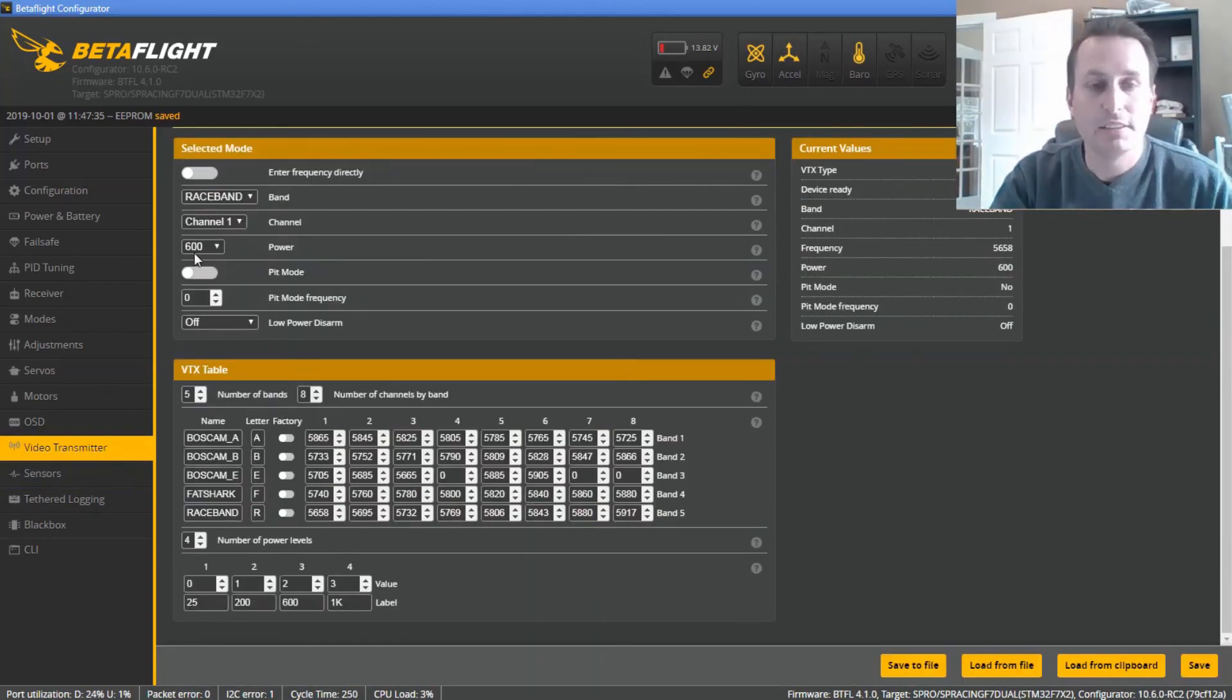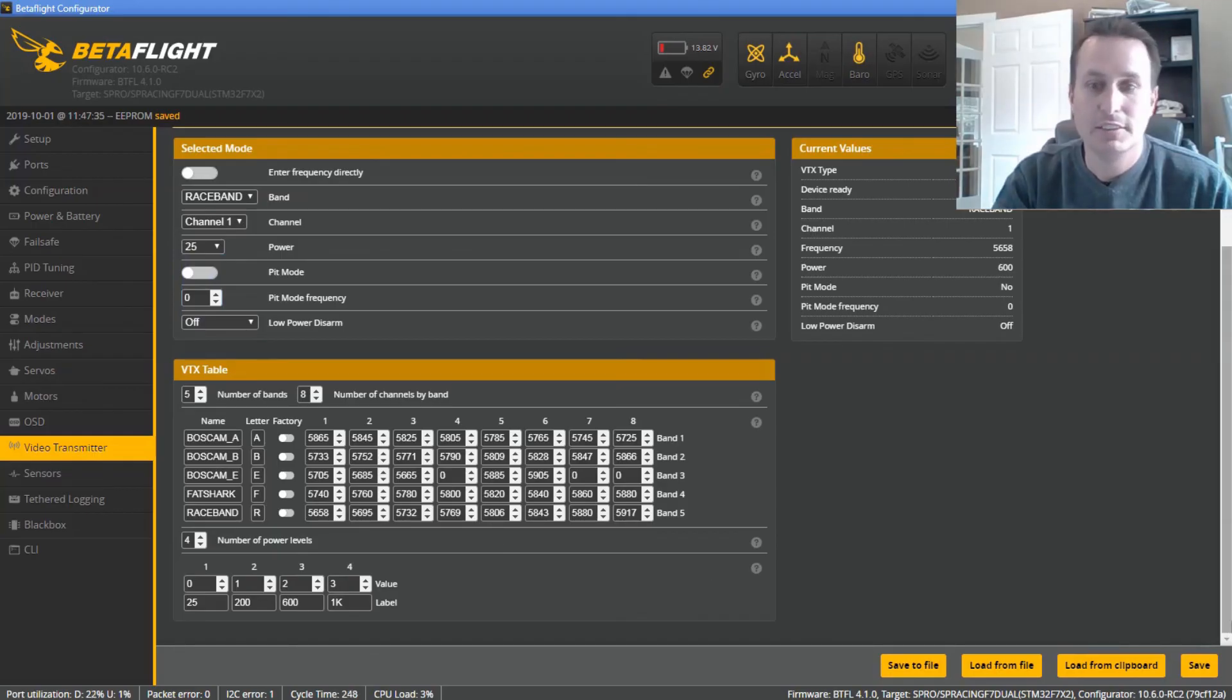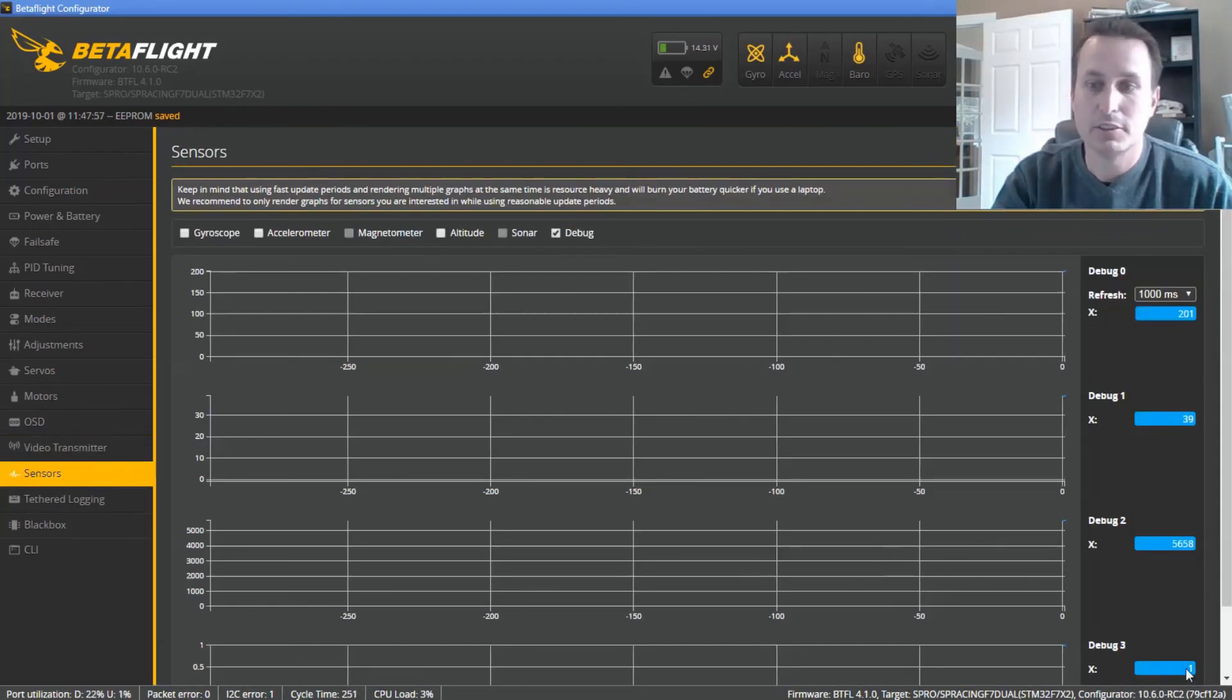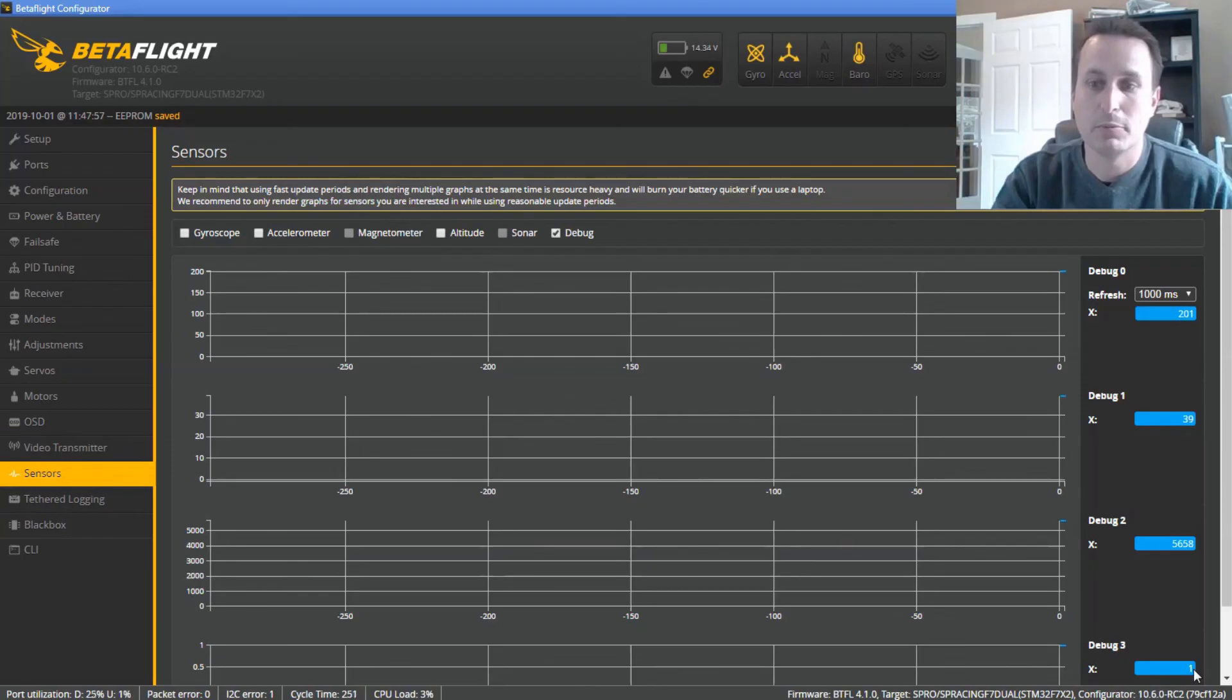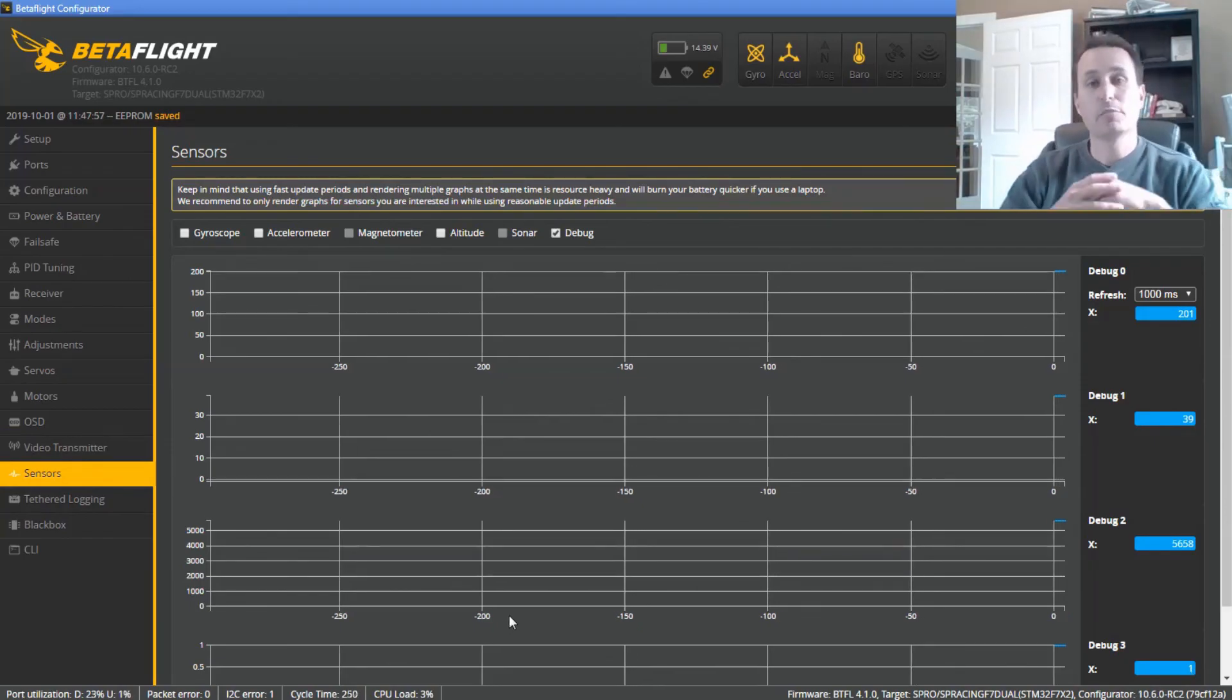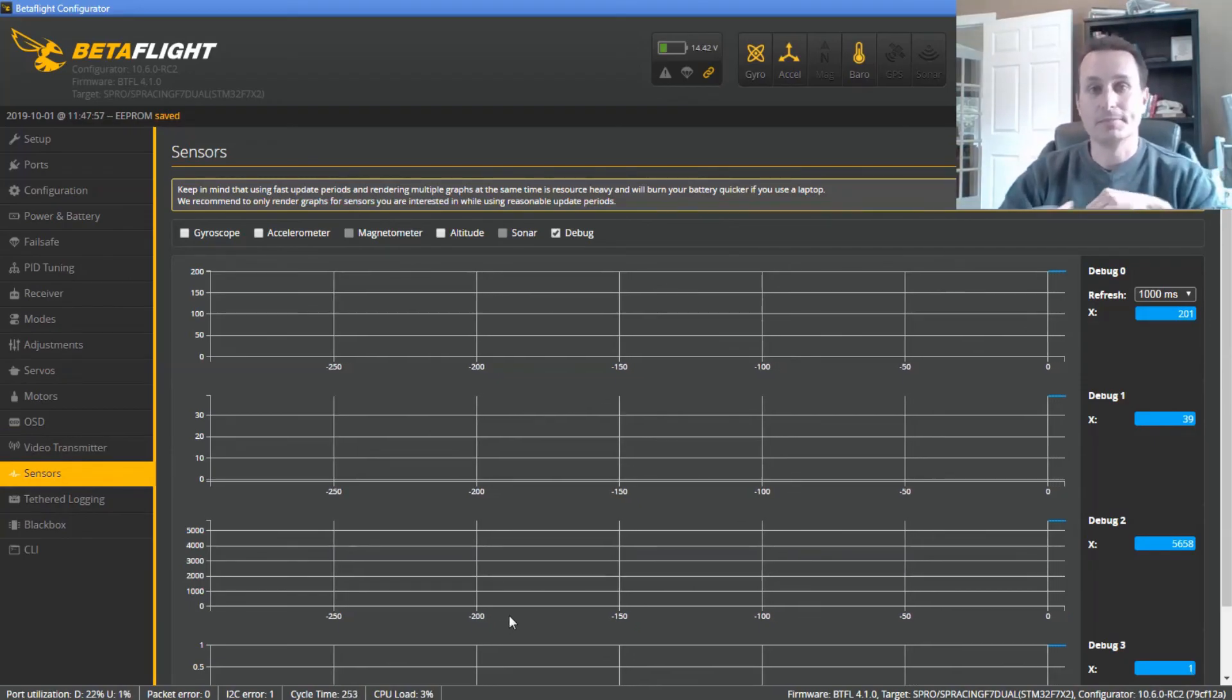Last but not least, for the power level, you can see I'm on 600 milliwatts, that is power bank 3. So if I change that down to 25 milliwatts, hit save and I go to the sensors tab, you should see this go to bank 1. Okay everybody, thanks and I hope this helped.